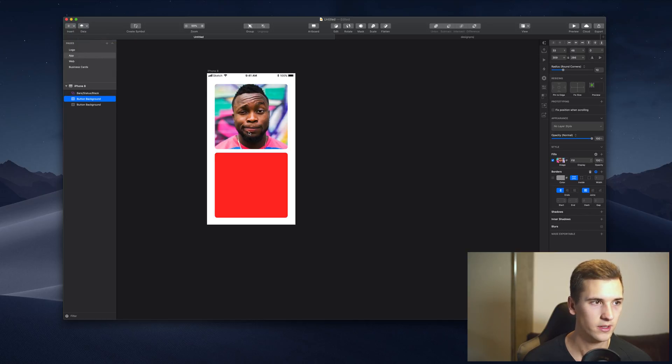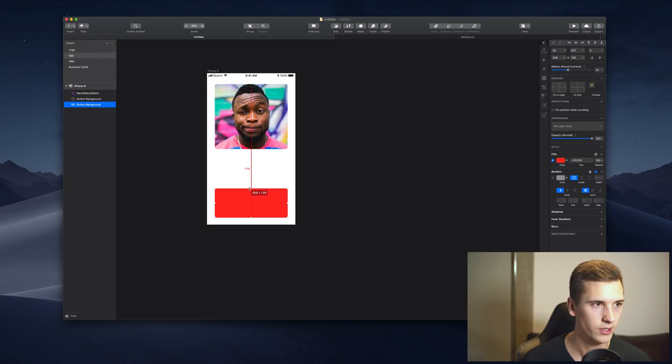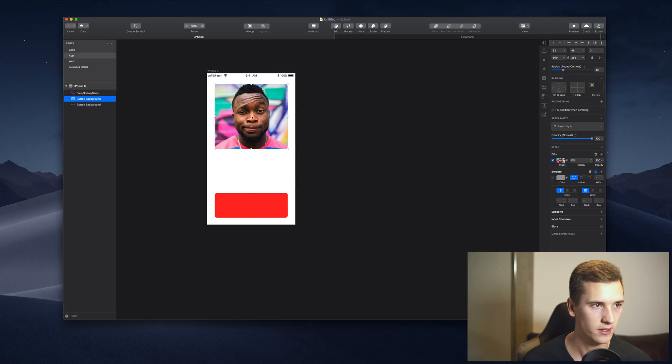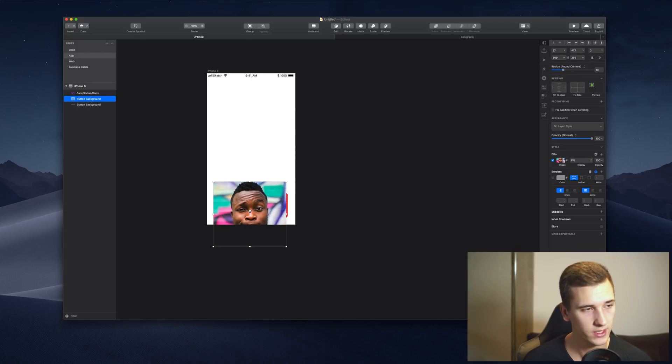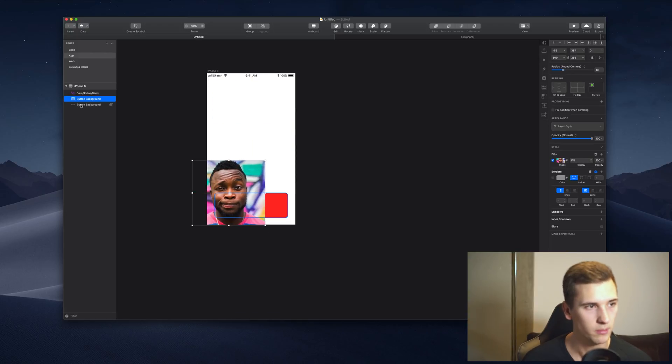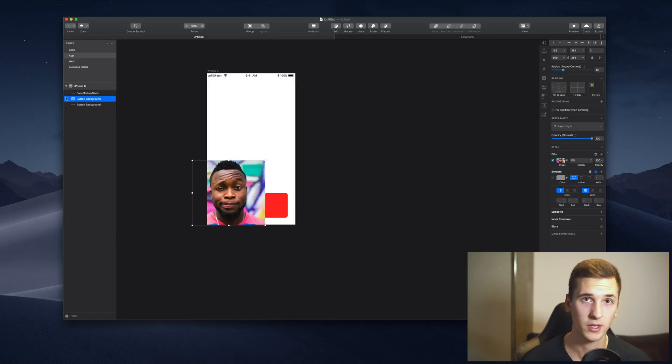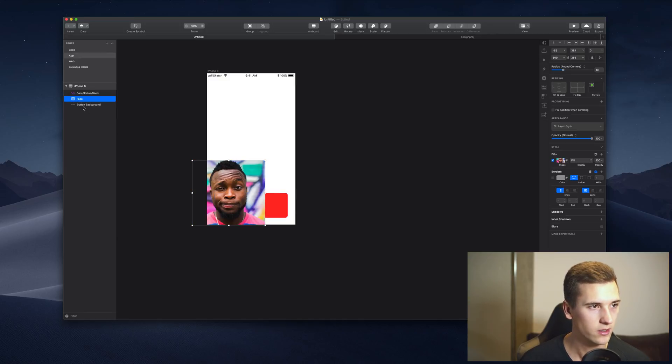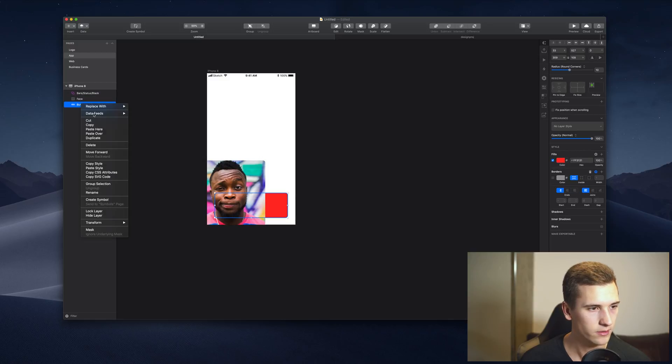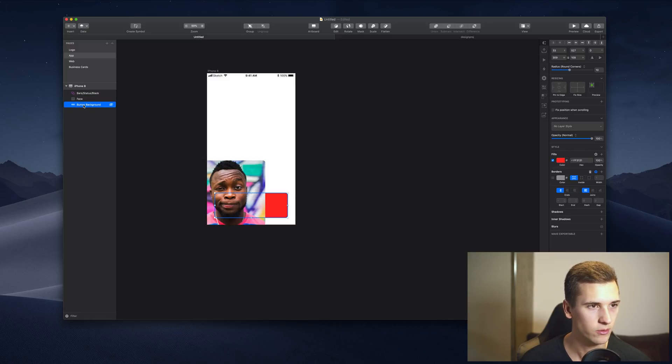We can now work with the button that we created and for example mask our face into our button if you want to do that. So we go and select the bottom layer that will be our mask and we hit mask.